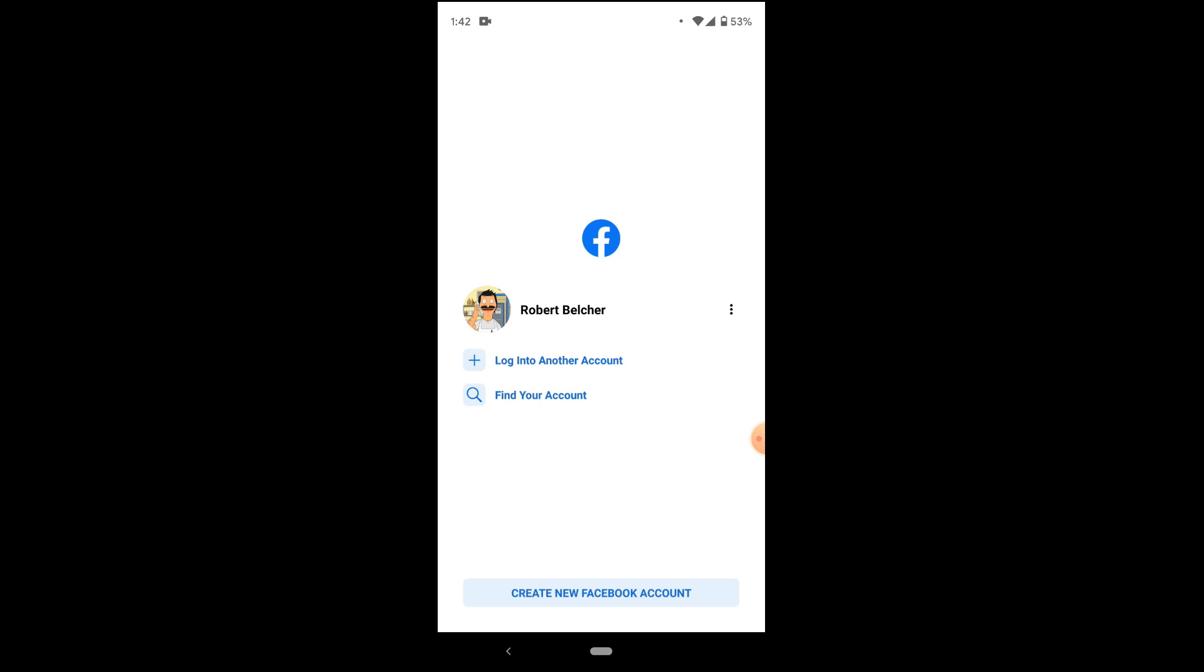If not, it does give the option to log into a completely different account that you can link instead. Because this is the account that we would like to link to our Instagram, we're going to press this particular account.